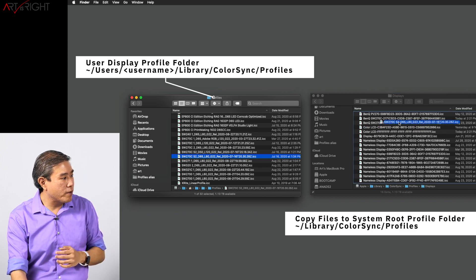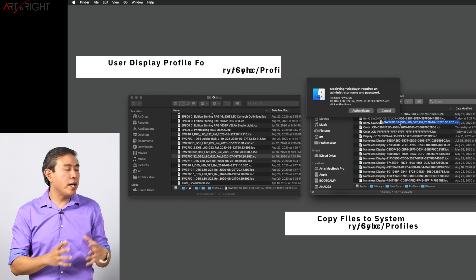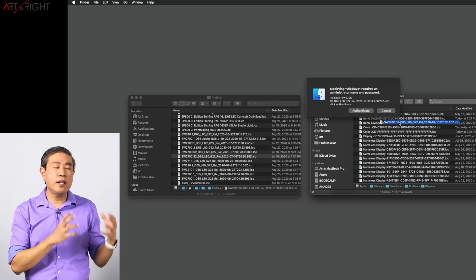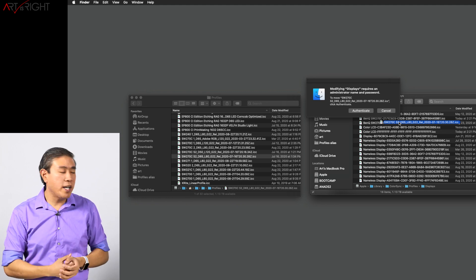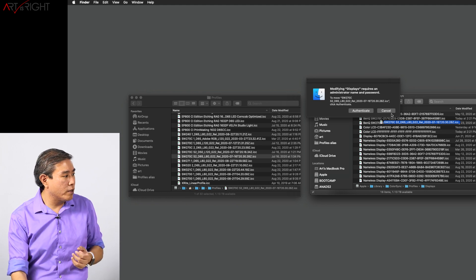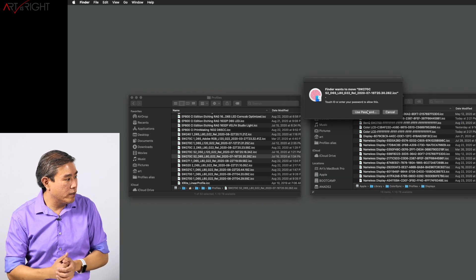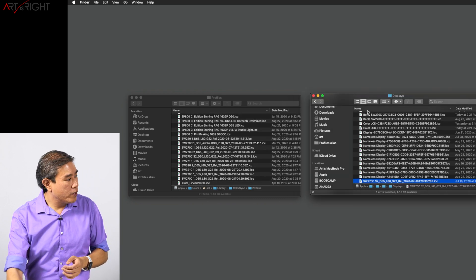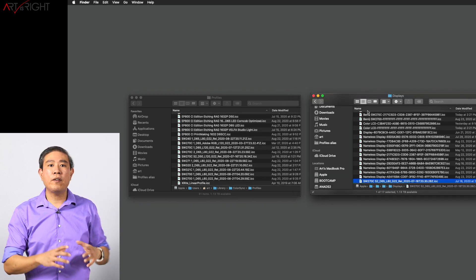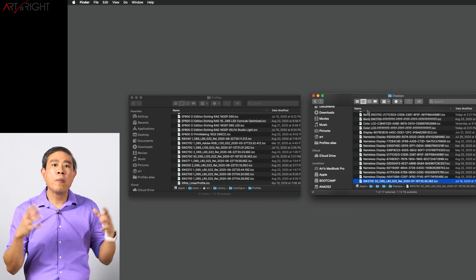I can simply drag it across and it will tell you that you need the administrator to authenticate the system. So I would simply click on Authenticate, use Touch ID, and now that profile is now distributed system-wide.